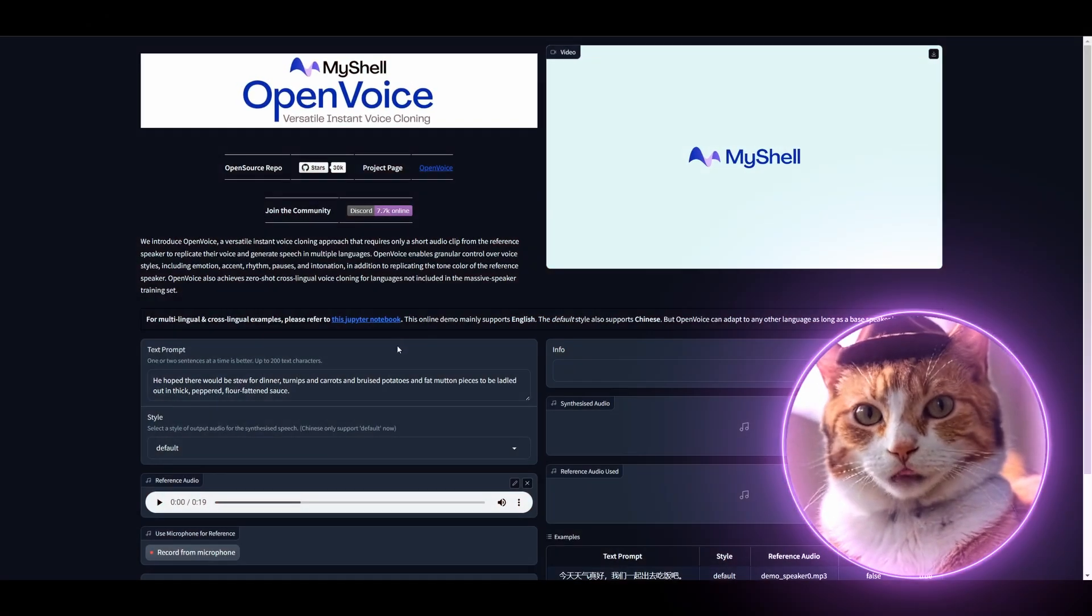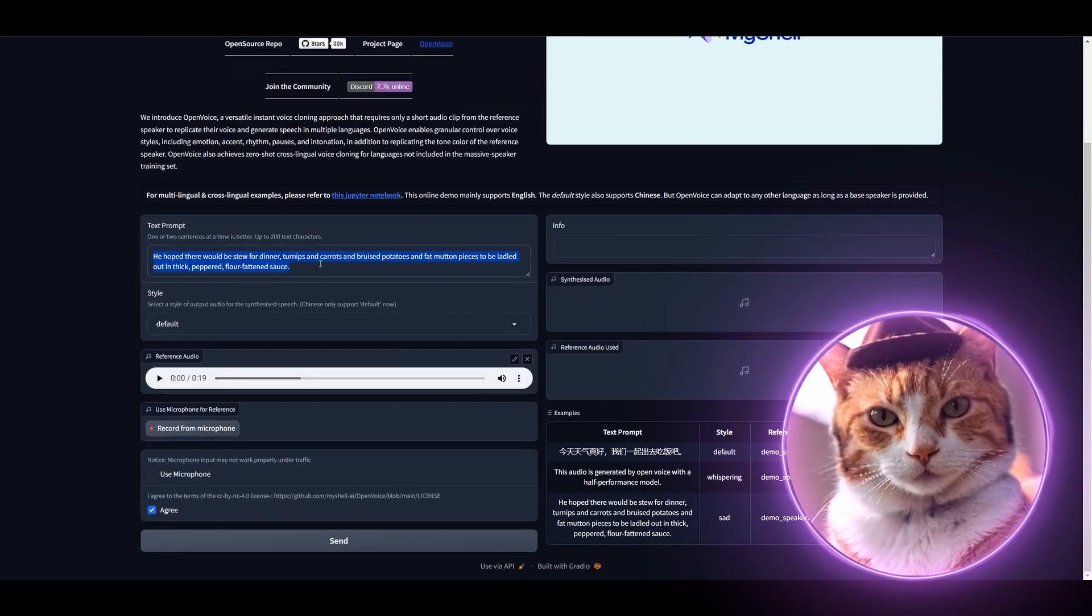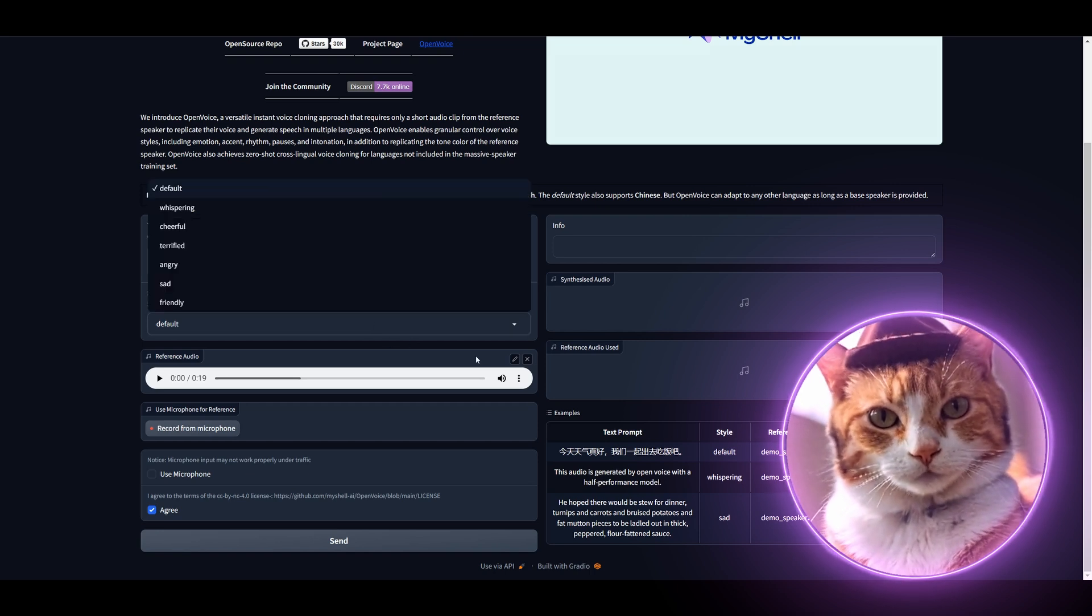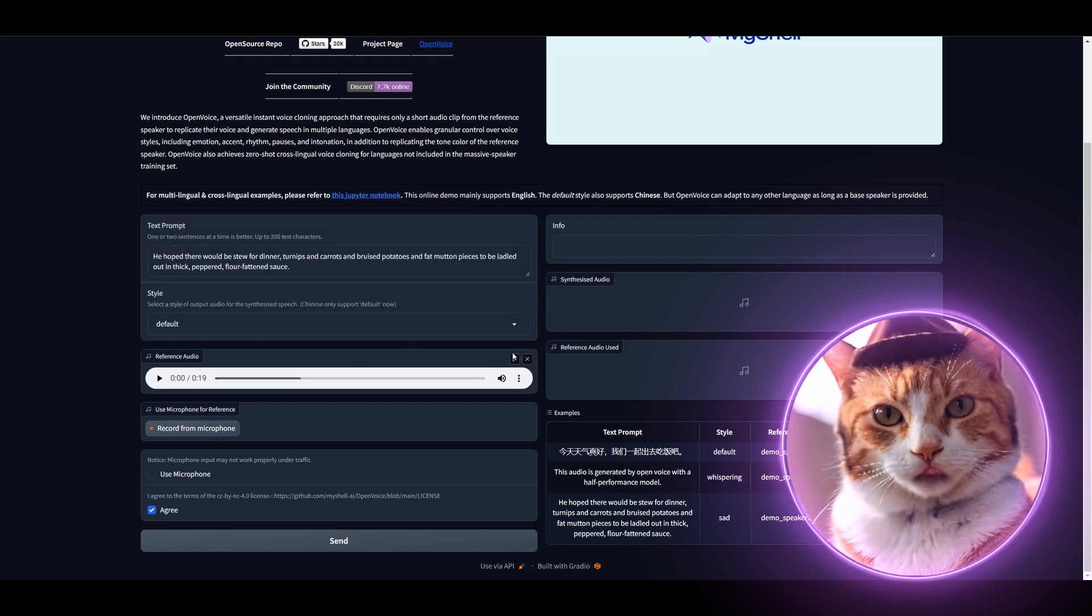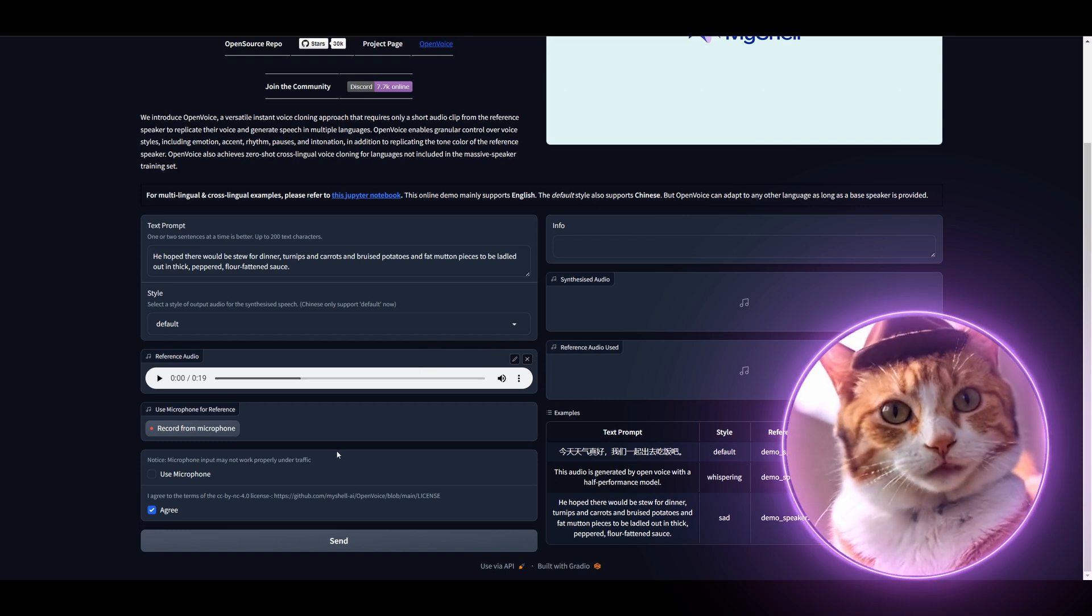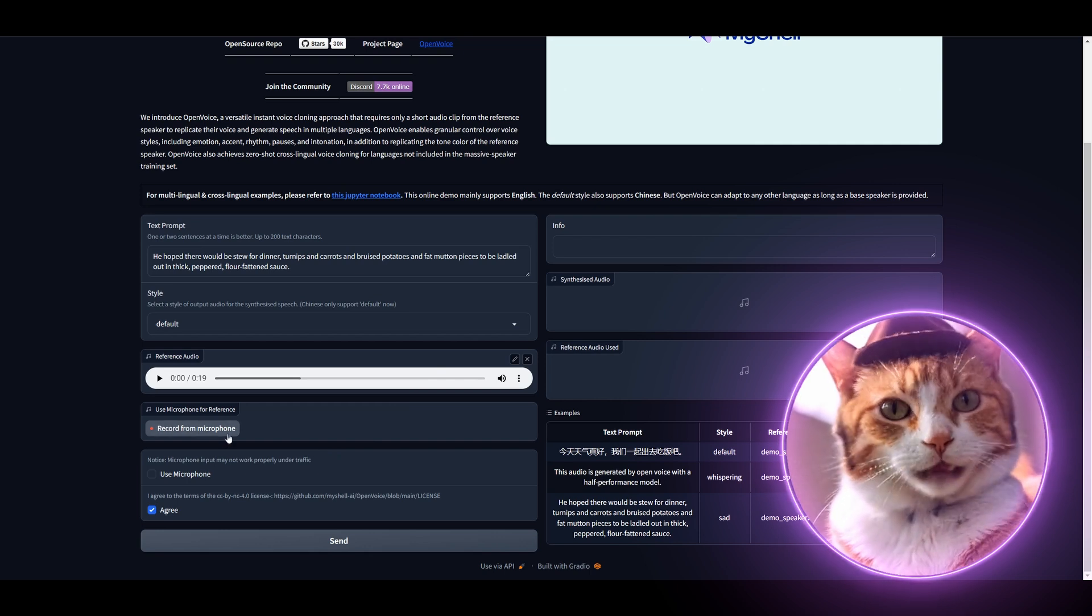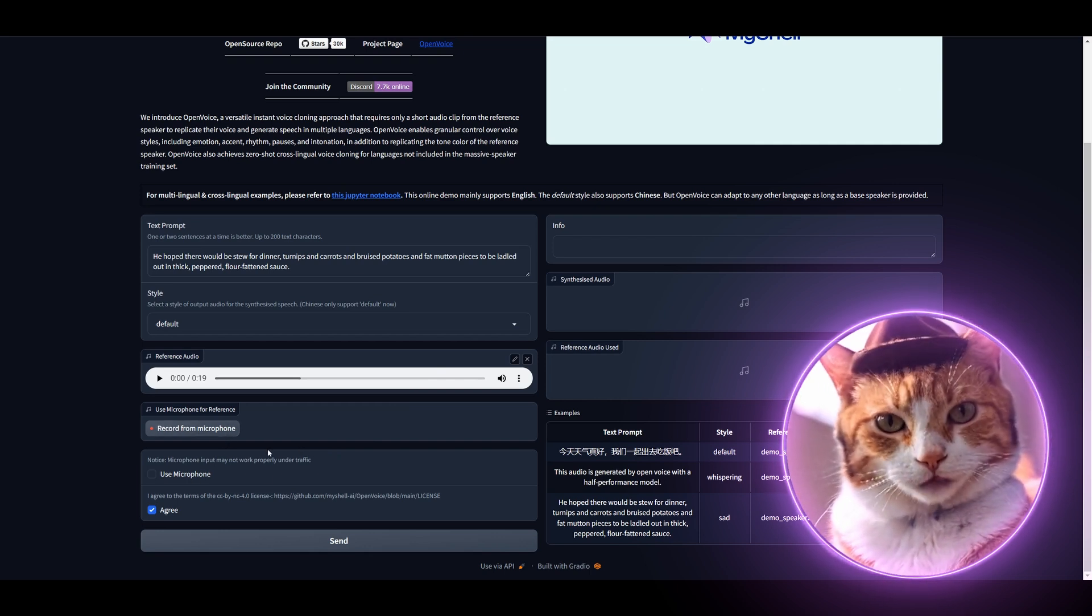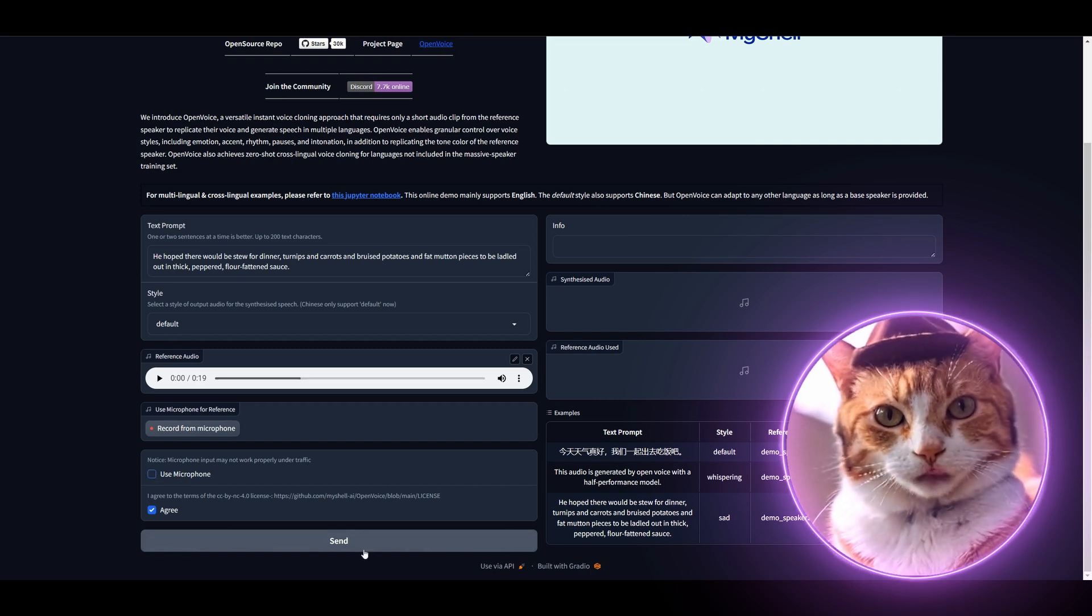Okay, we are in a UI, in a user interface, and here we should enter our text prompt for generating AI audio. Also, specify the style and reference audio. The reference audio might be different depending on your thoughts. We can use the standard one. At the same time, you can use microphone for the reference. In this case, please don't forget to activate use microphone check mark here and then just press send button here.